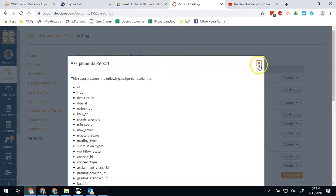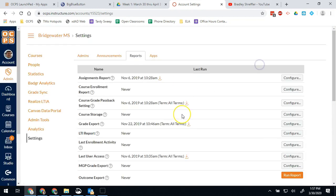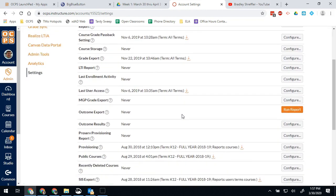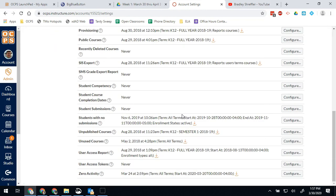One that might be worth seeing right now is at the bottom there's a zero activity report. If you wanted, you could run this report for every three or four days and see who has actually been on courses on your campus. This will return students and teachers who have not accessed a course or Canvas during a period of time.